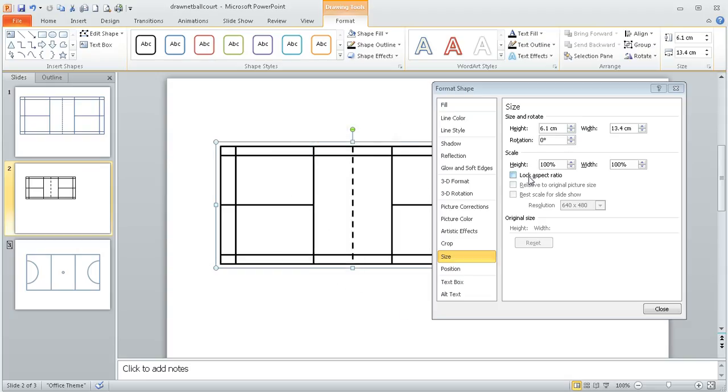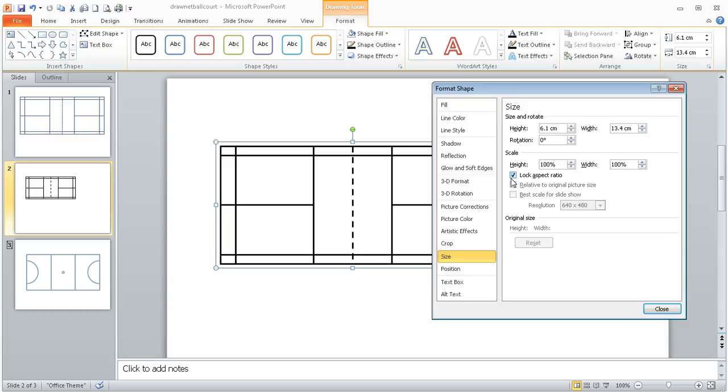The key thing here is where it says lock aspect ratio. I need to make sure that that is ticked. That means that when we resize it, it will keep the proportions correct, it won't squash it in one direction or the other. Now you could resize it here by changing these numbers,